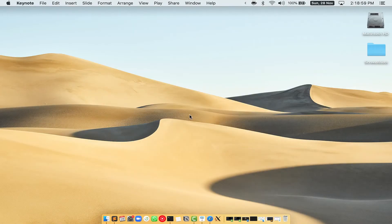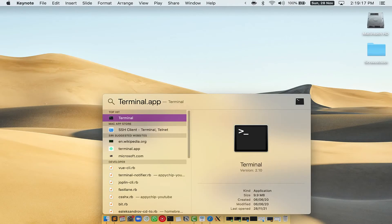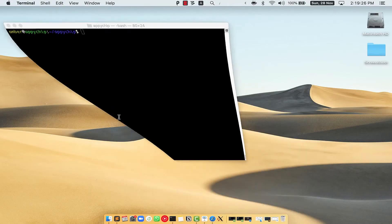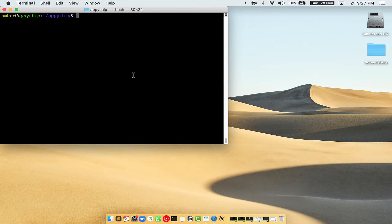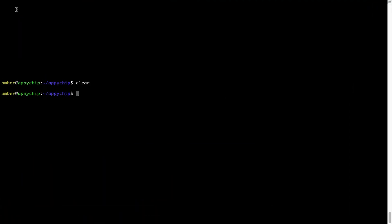First, you need to press Command and Space on your keyboard. This will open Spotlight Search on your Mac, and then you have to type terminal.app. You will see the Terminal app — simply double-click on it to open Terminal. Let me maximize this Terminal window.